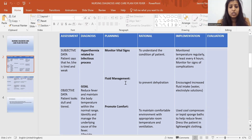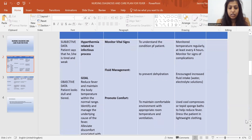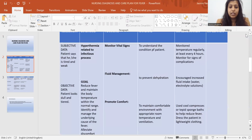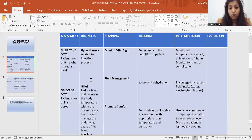Then what is the goal here? The goal is to reduce fever and maintain body temperature within the normal range, identify and manage the underlying causes of fever, and alleviate discomfort. So this is the nursing diagnosis goal.